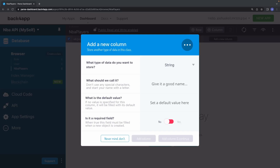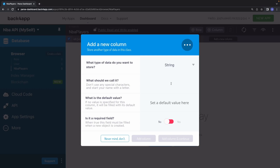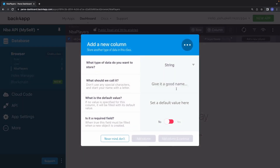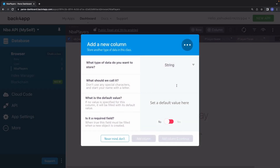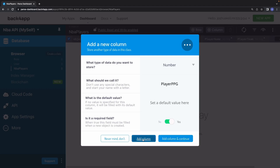There are a couple of data points we want to push into the database from our API. For the NBA API, the first column is going to be called player_name, which includes both first and last name. We'll leave the default value empty. This is a required field. Then we'll add player_team — also required. Finally, player_ppg, which stands for points per game. This one is a different data type — we'll store it as a number. Also required. Click add column and that's it.